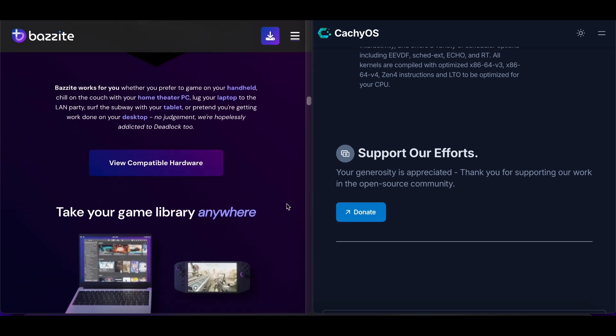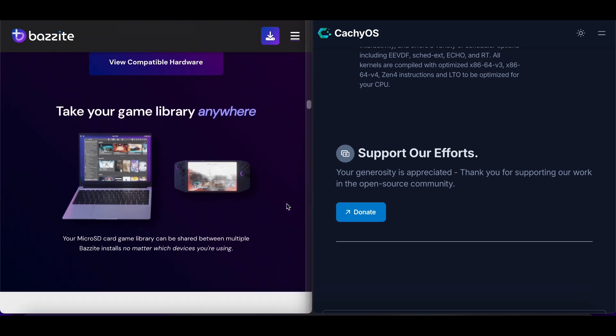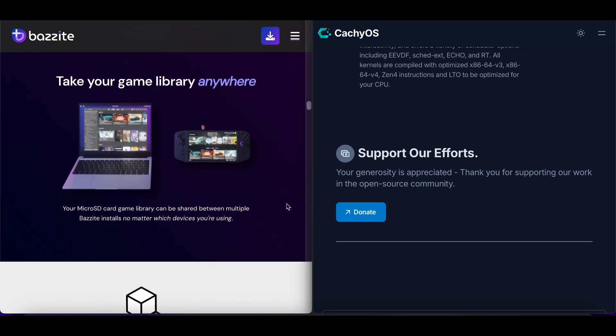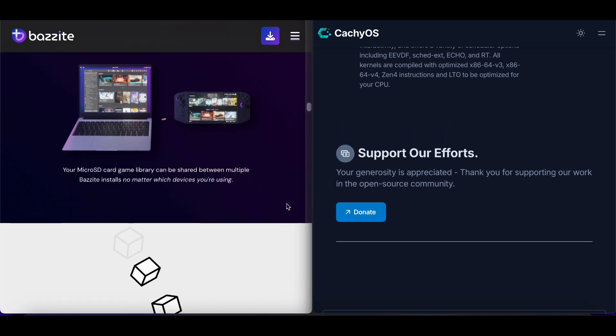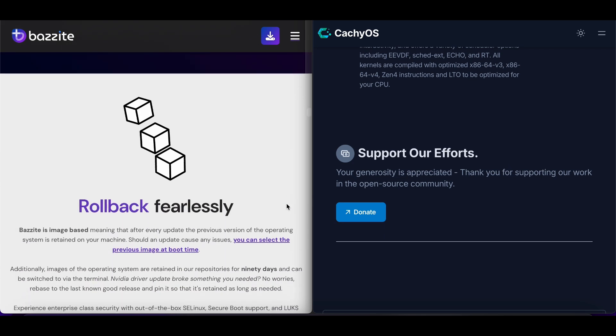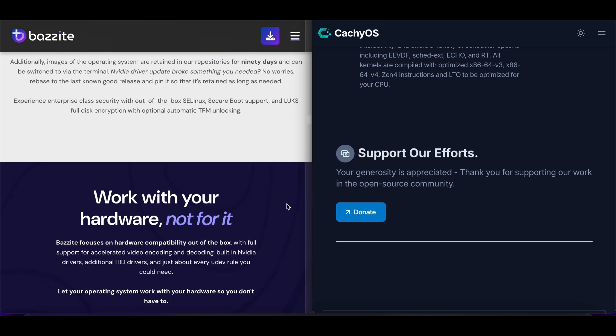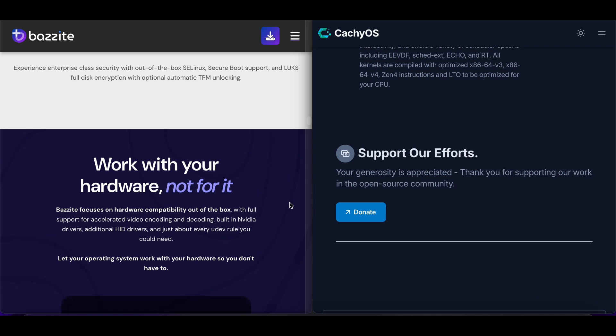For gaming performance, both excel, but differently. Bazite offers consistent, stable gaming with minimal setup, perfect for users wanting a just-works experience.